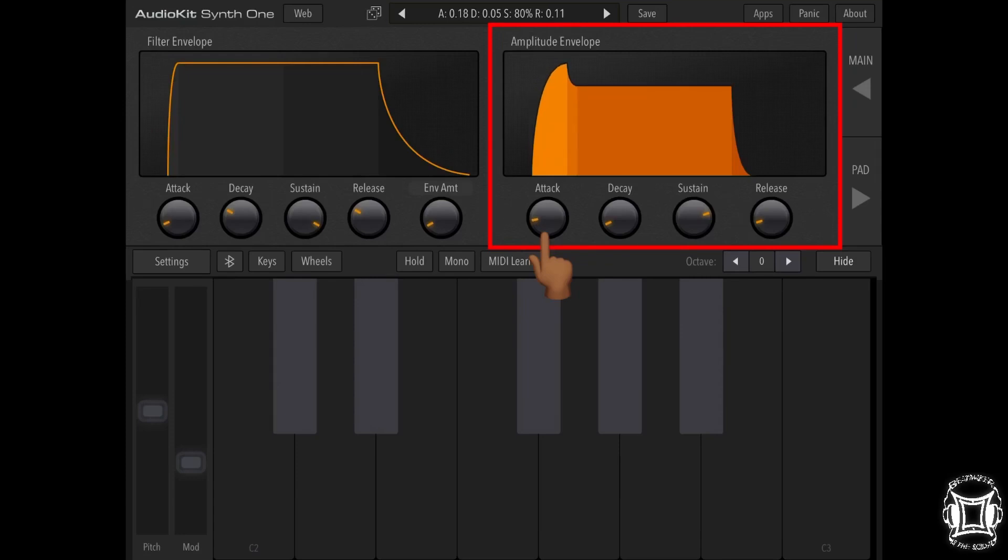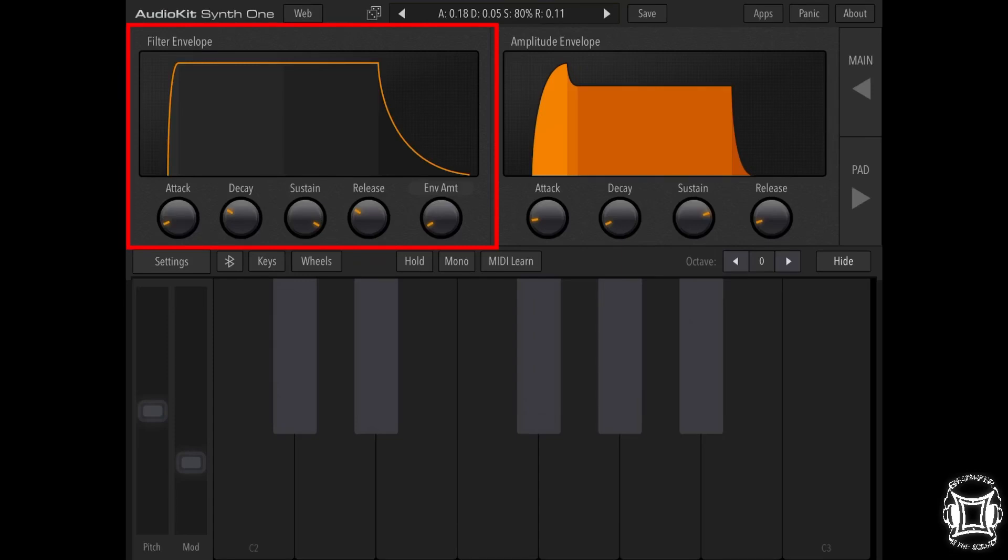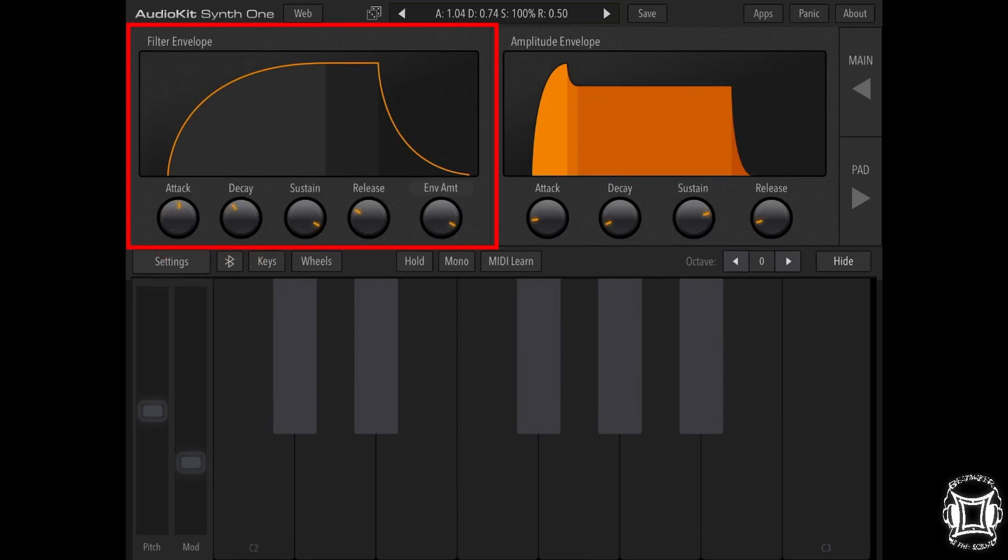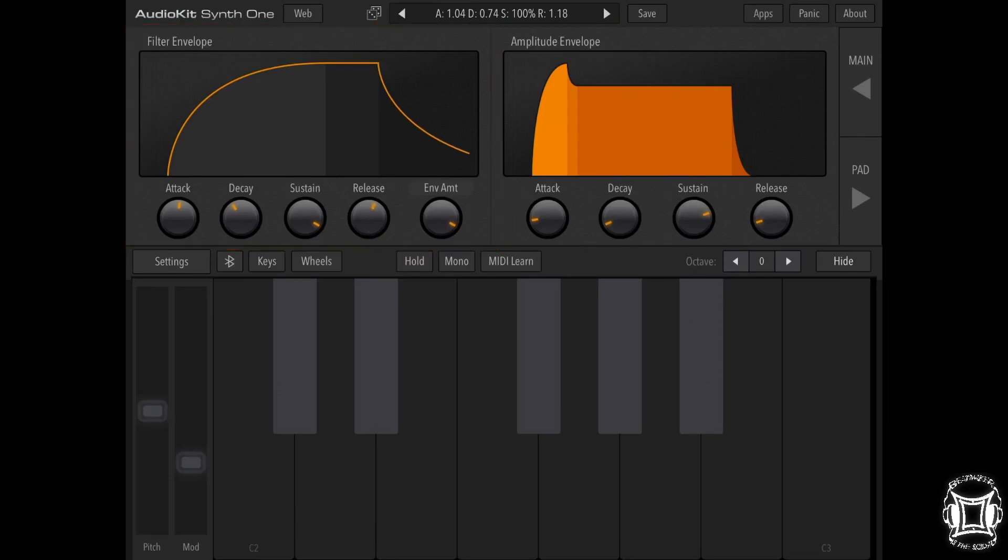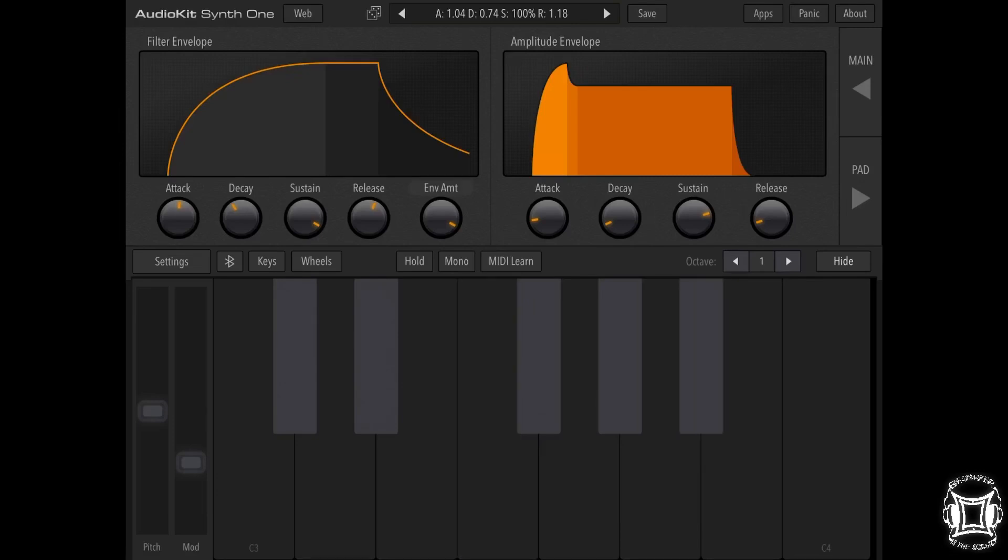Now after this, what we're going to do is adjust the filter envelope. So I'm actually going to turn the envelope amount all the way up. And the attack, I'm going to bring that up quite a bit as well. The decay I'll bring up just a touch. The sustain will stay where it's at. And the release, I just like to add a little bit to that. So now let's hear what we got. It's a higher octave.